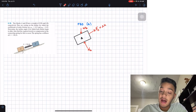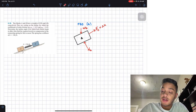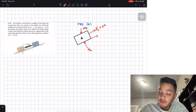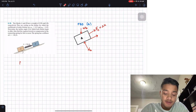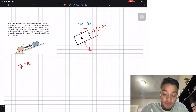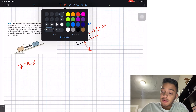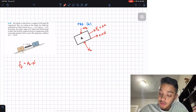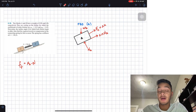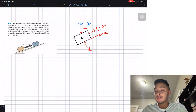Since our block wants to move in this direction, we'll have a frictional force going in the same direction as the spring force. Our frictional force equals μA multiplied by NA. Since μA = 0.15, the friction force is 0.15 times the normal force NA.